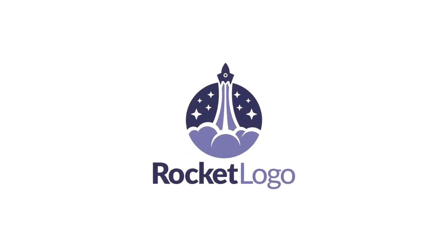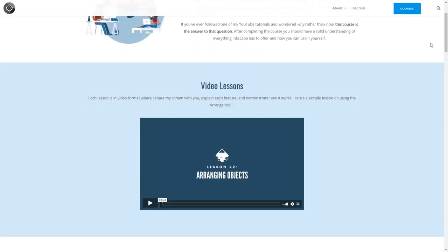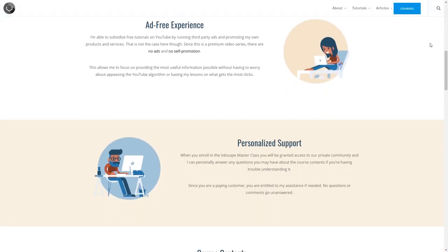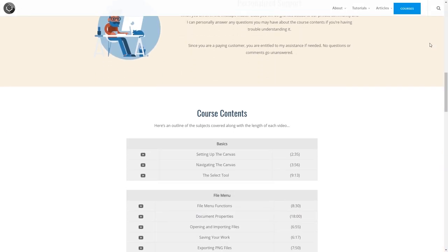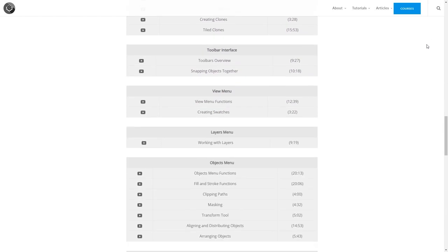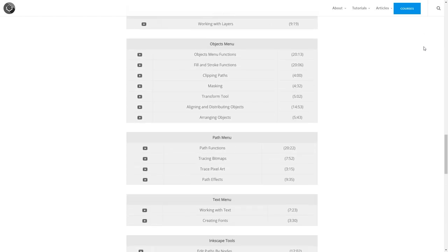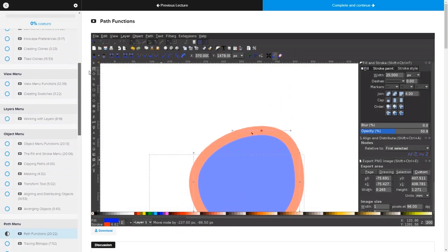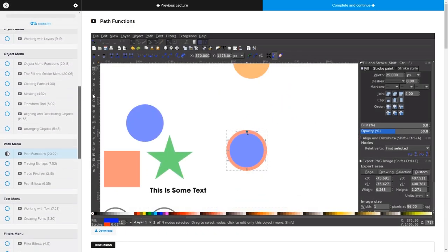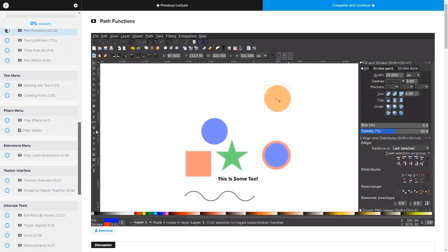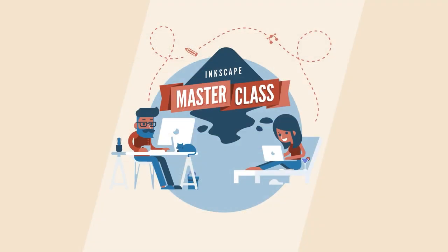This is Nick with LogosbyNick.com and in this tutorial I'll be demonstrating how you can create this rocket logo design using Inkscape. But before we get started, if you'd like to learn more about how Inkscape works, be sure to check out my Inkscape masterclass. It's a collection of over 60 videos where I go over all of the tools and features in Inkscape and explain what they are and demonstrate how they work. I'll put a link in the description of the video if you want to check that out.